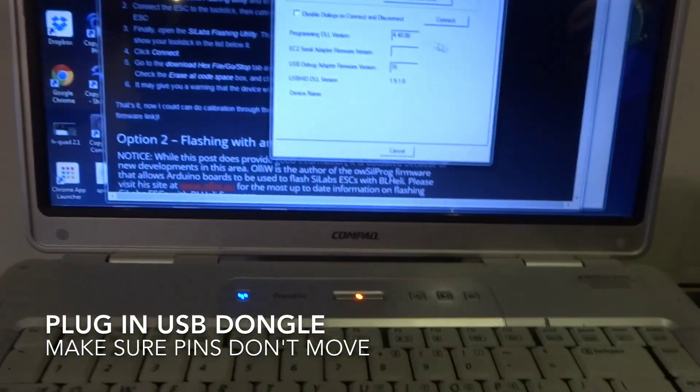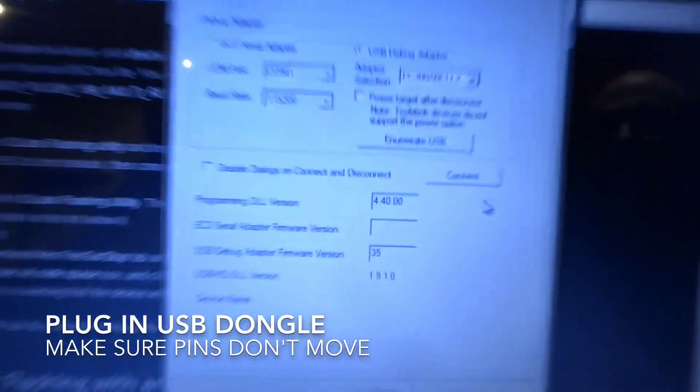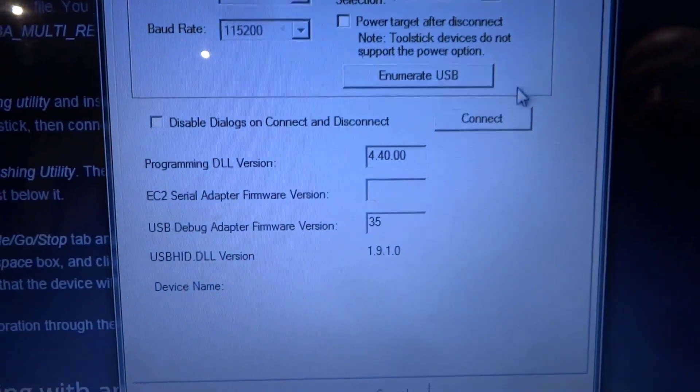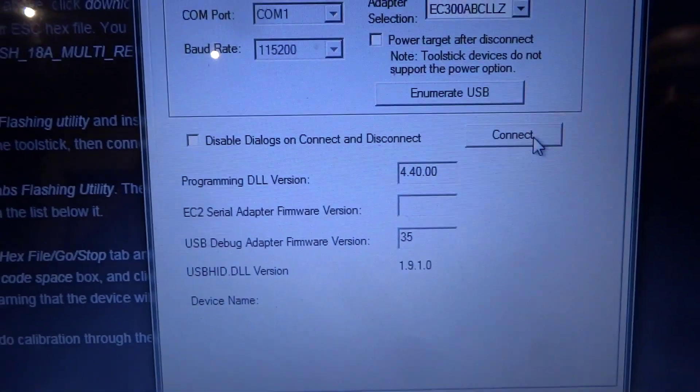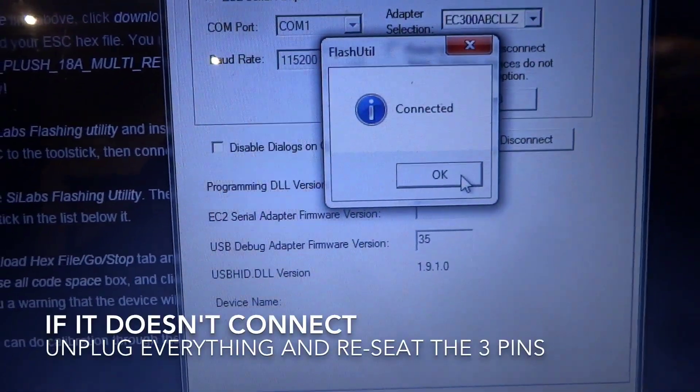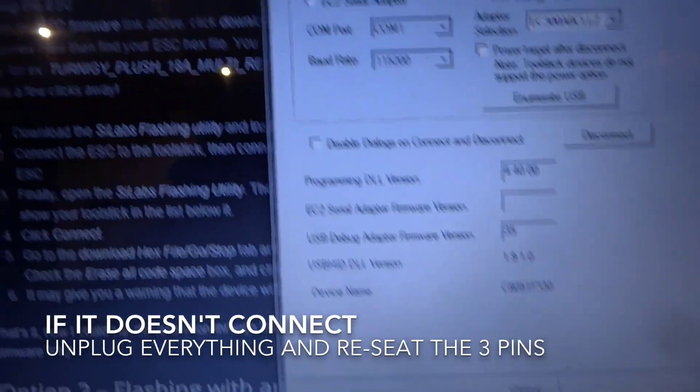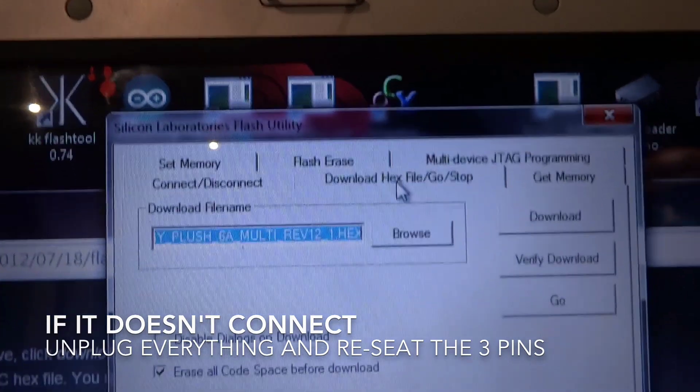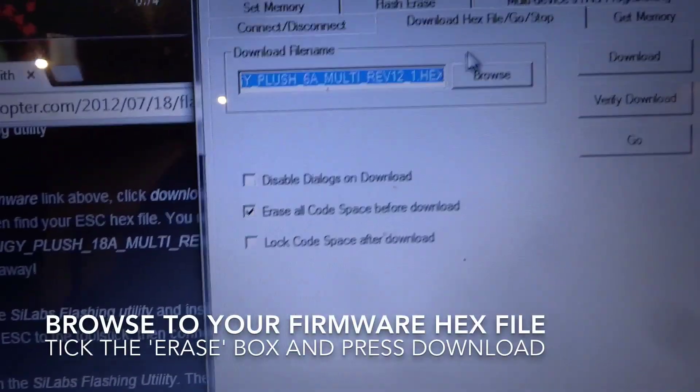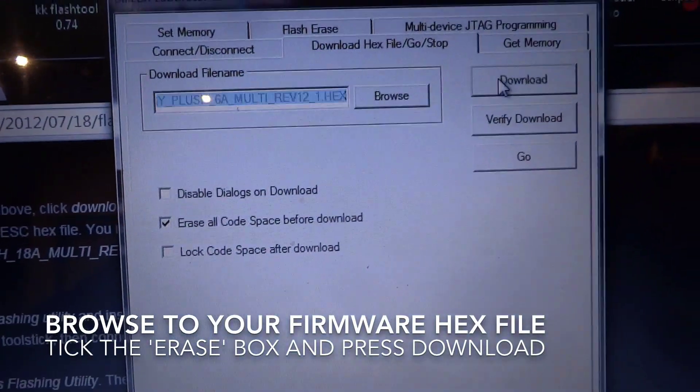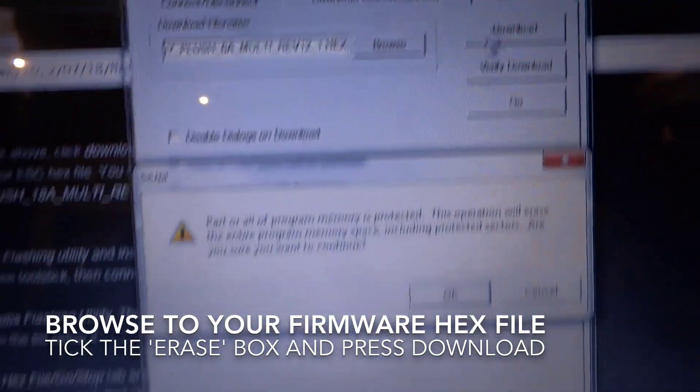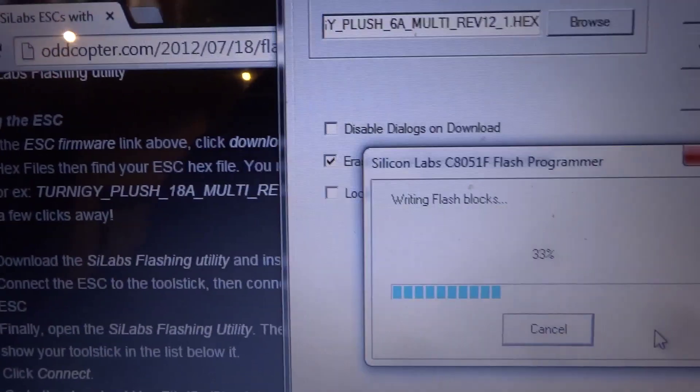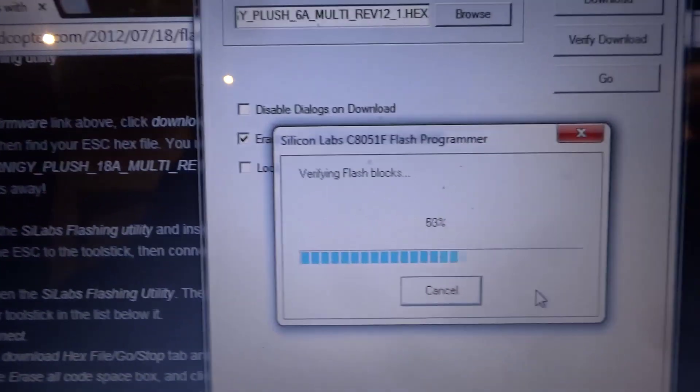And we're just going to try to connect. It's connected great. Now we'll go to the download tab, we'll pick the right firmware and we'll click download. Make sure you've got that little tick box that says erase.